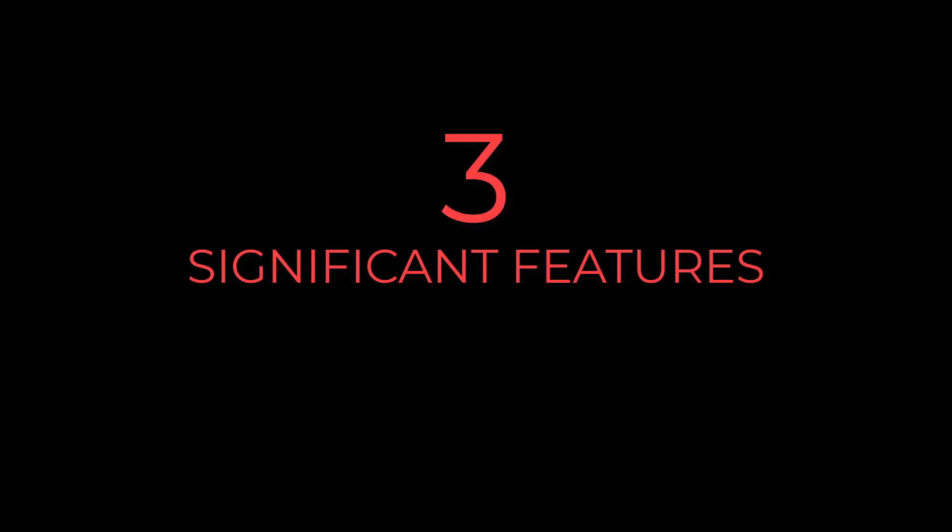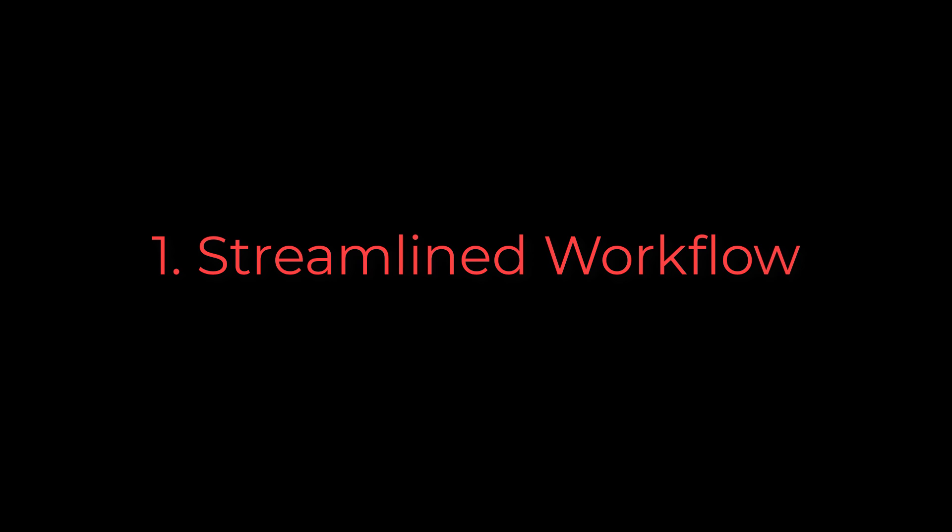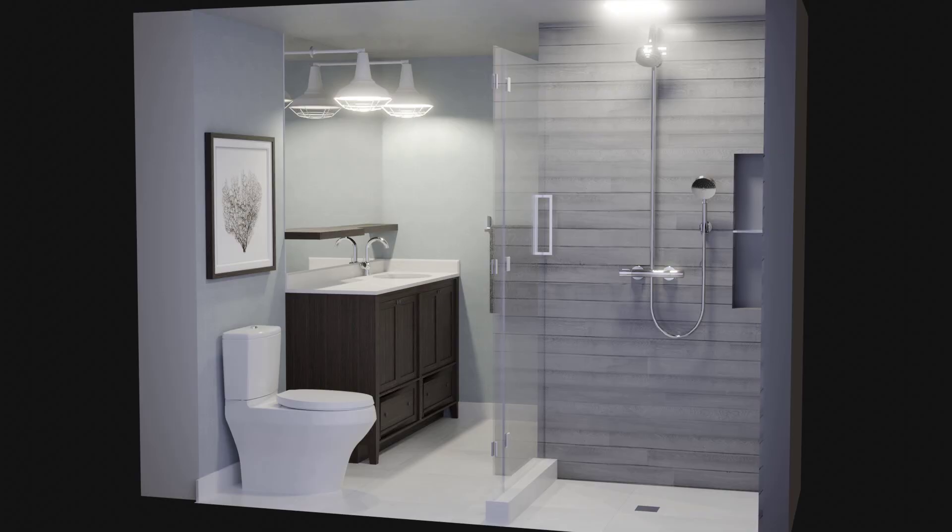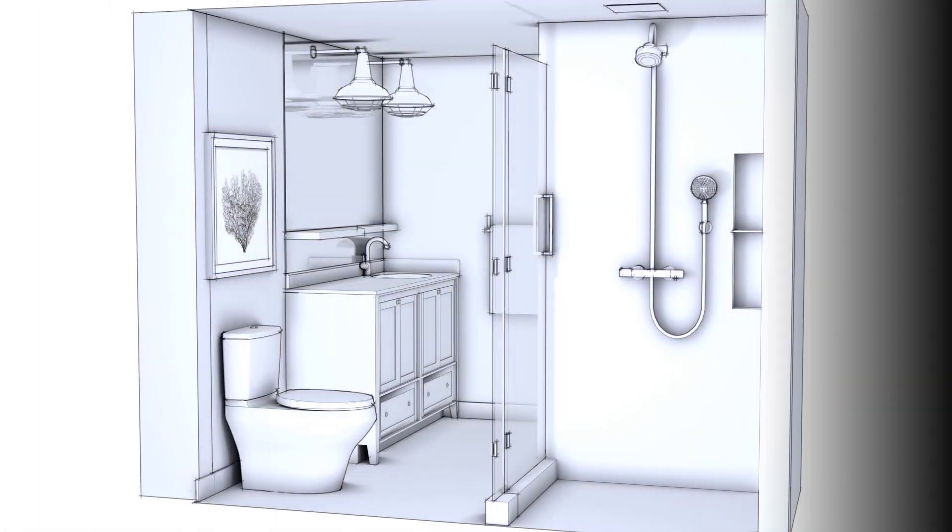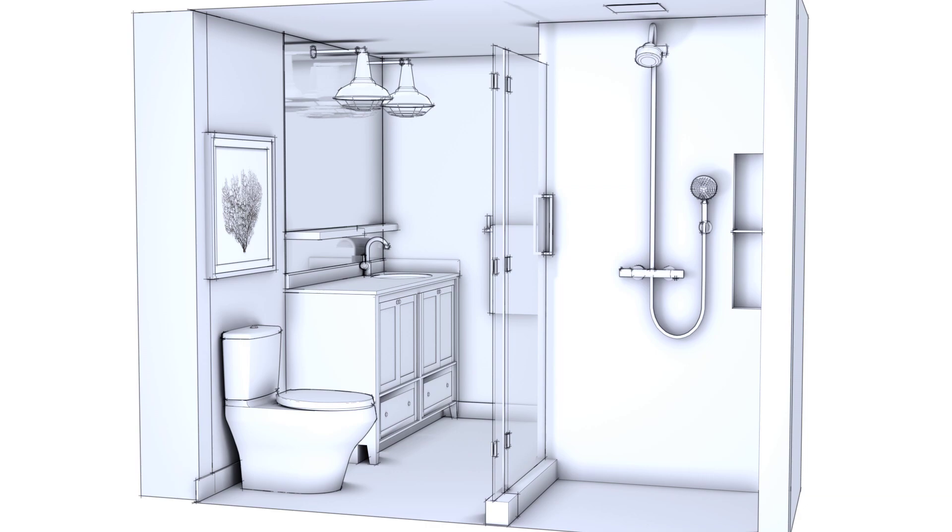There are three significant parts of this add-on, which make it different from any other available. First, the workflow is streamlined. Setup is fast. You basically press a single button and bam, you're ready to render. All the materials in your objects have just been overridden by the SketchStyle material.